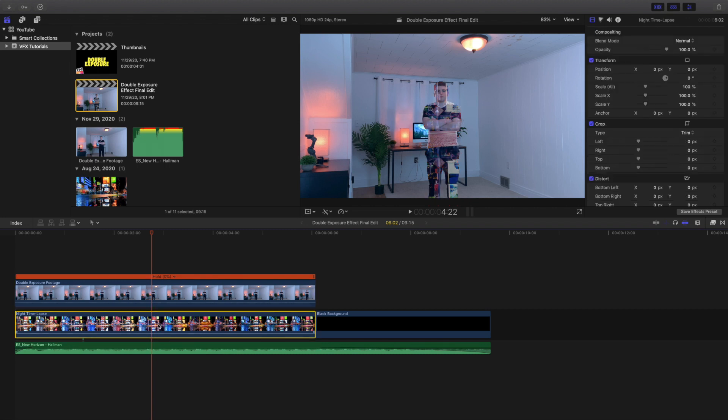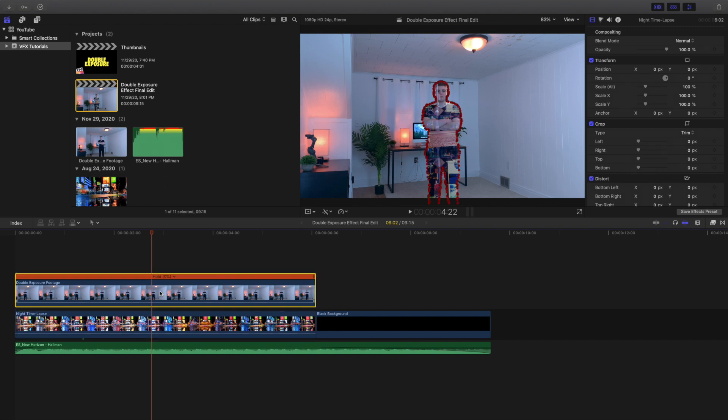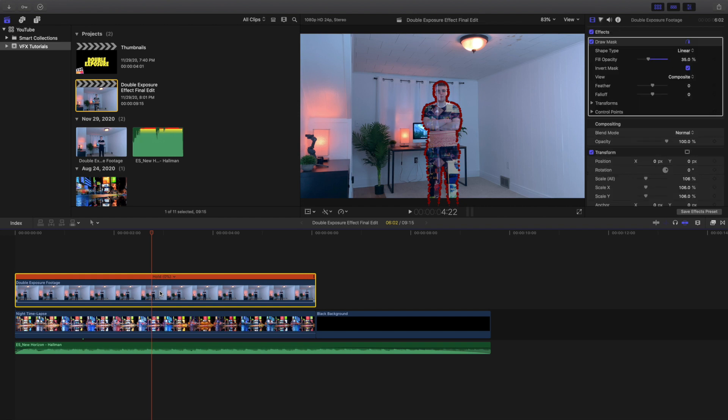Obviously it can be whatever you want, but that's pretty much it. That's how you create a double exposure. You just cut out yourself and then put the footage underneath yourself, and you have just created a very simple and easy double exposure. Anyways, hopefully you enjoyed this video and found it helpful and informative.